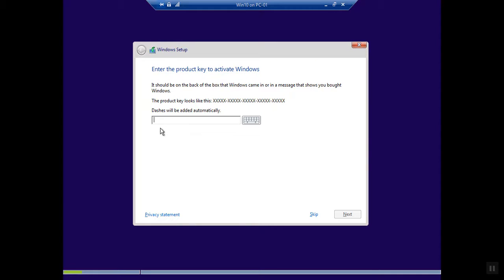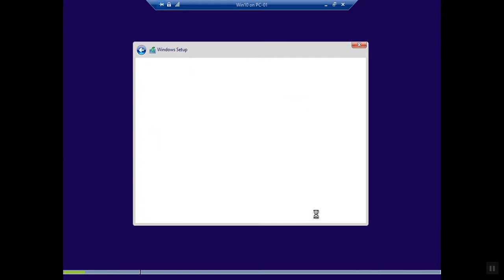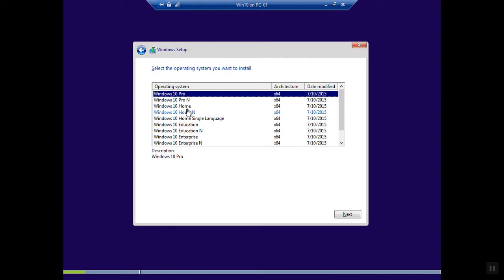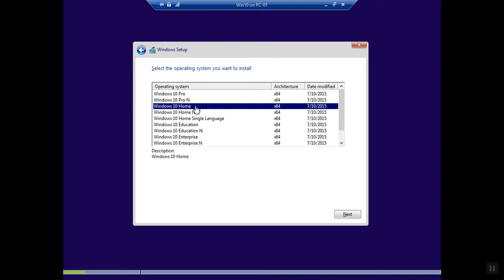Now setup is starting. Here you need to enter your product key which you have. If you don't have, you can buy it from Microsoft or any Microsoft vendor. I don't have a product key at this moment so I'm going to skip this step, I'll do it later. From here I have all the possible versions, so I'm going to install Windows 10 Home 64-bit.